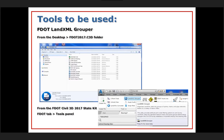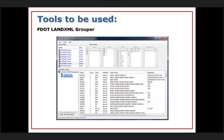The FDOT LandXML Grouper Tool can be found either from your desktop in the FDOT2017.c3d folder, or when you have Civil 3D started using the FDOT icon, you can go to the FDOT tab on the ribbon, go to the Tools panel, and pick on the LandXML Grouper Tool. We're going to use this tool when working with data from Casey that's been pushed out as a LandXML file. When we open that file in the Grouper Tool, it's going to look something like this.